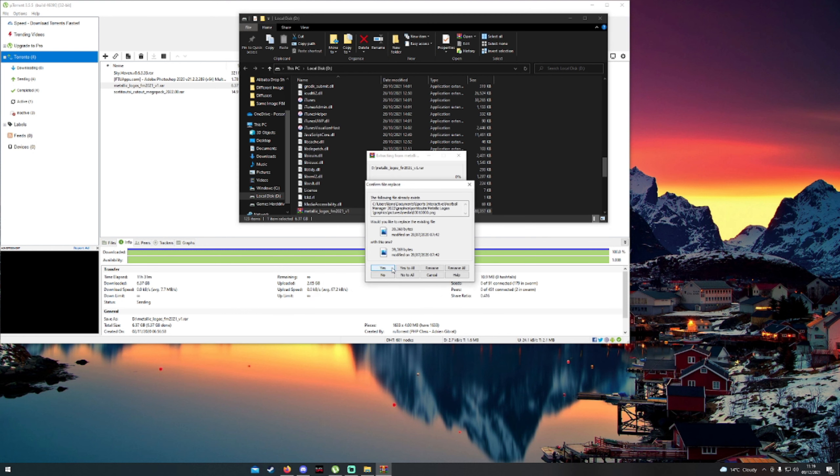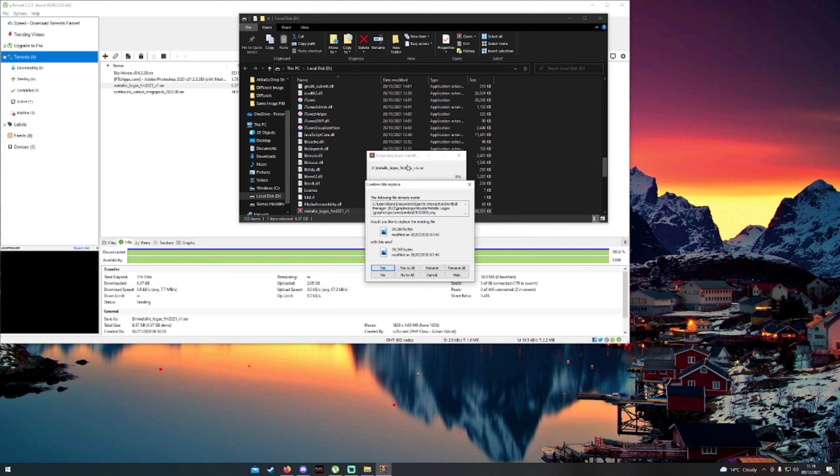Obviously I already have them so I'm going to cancel this, but this will extract them all into a folder called Metallic Logos FM 2021. It's called that because this file was made probably last year, but it's only up-to-date logos as much as you could possibly want. I mean it's better than what you can offer in FM.